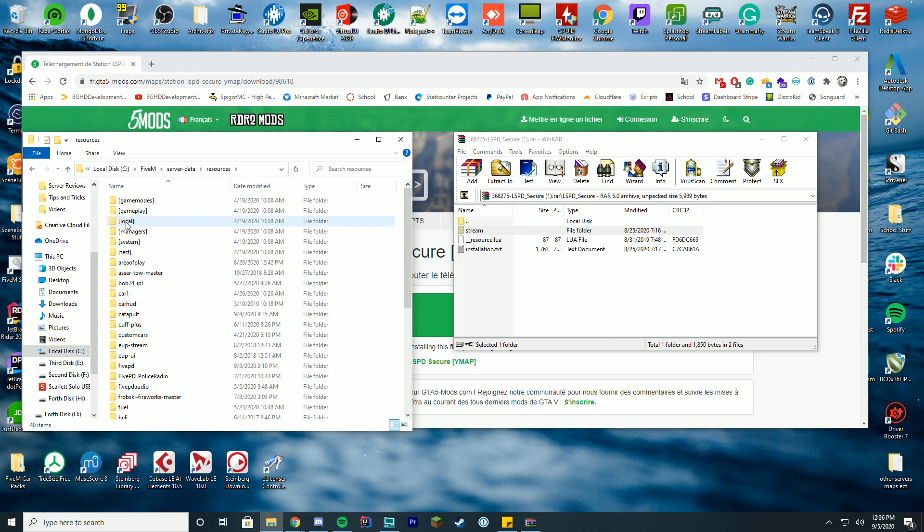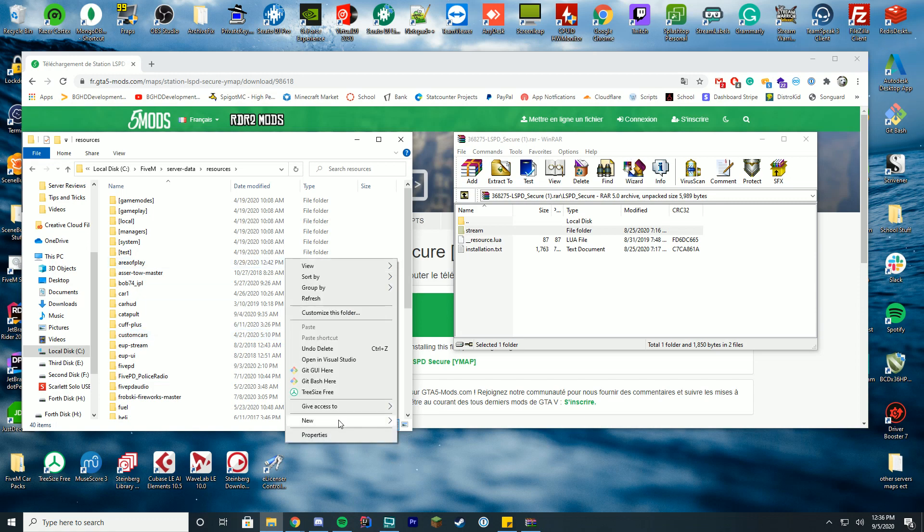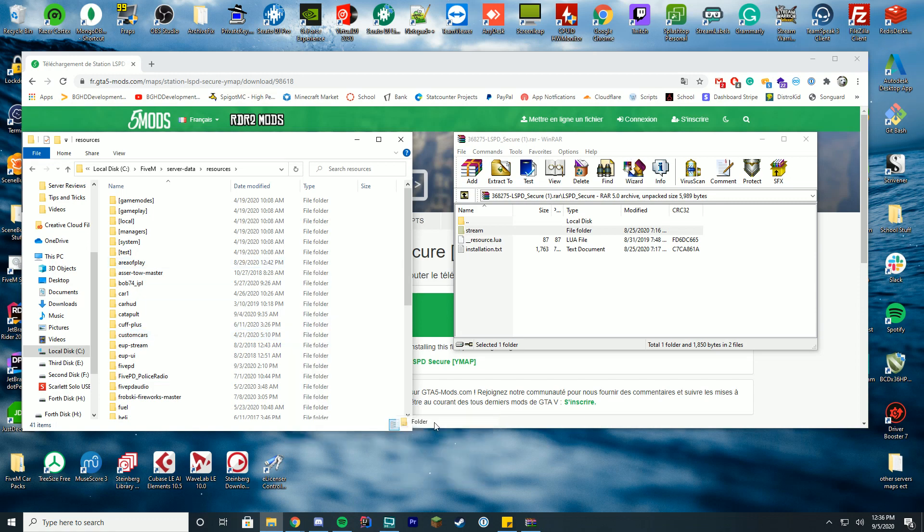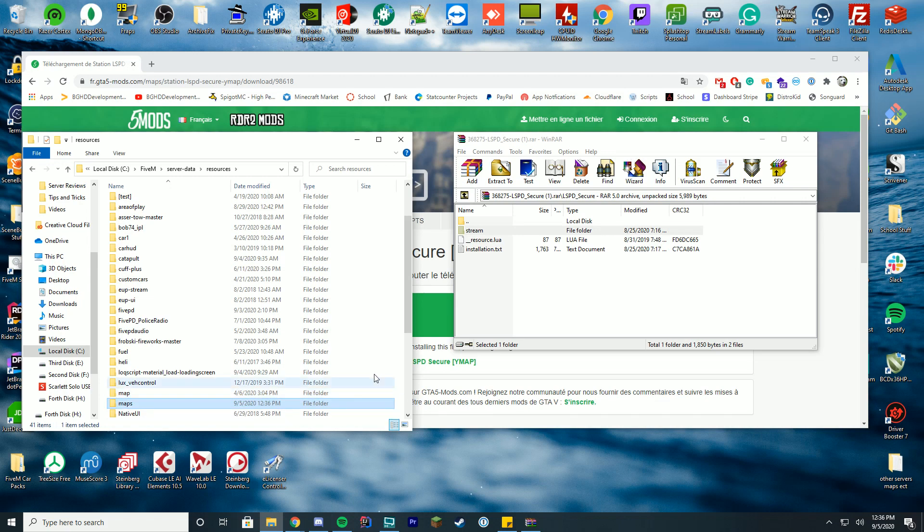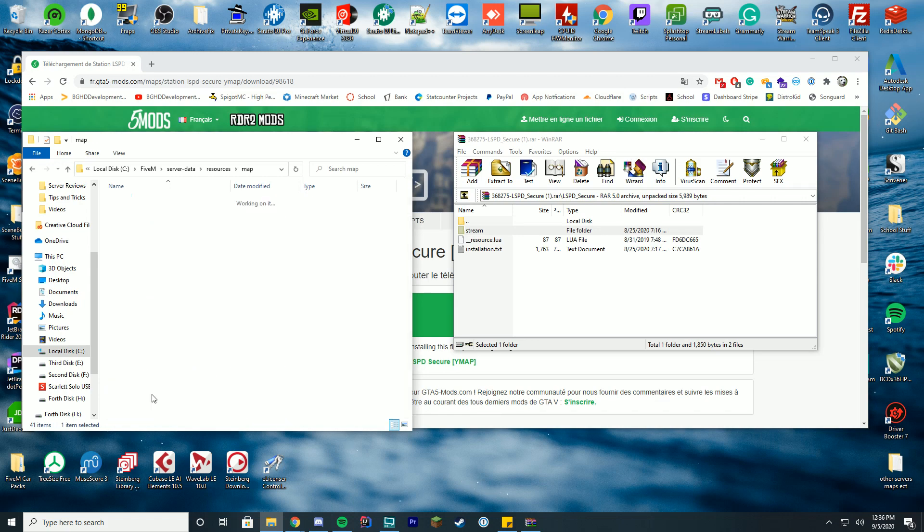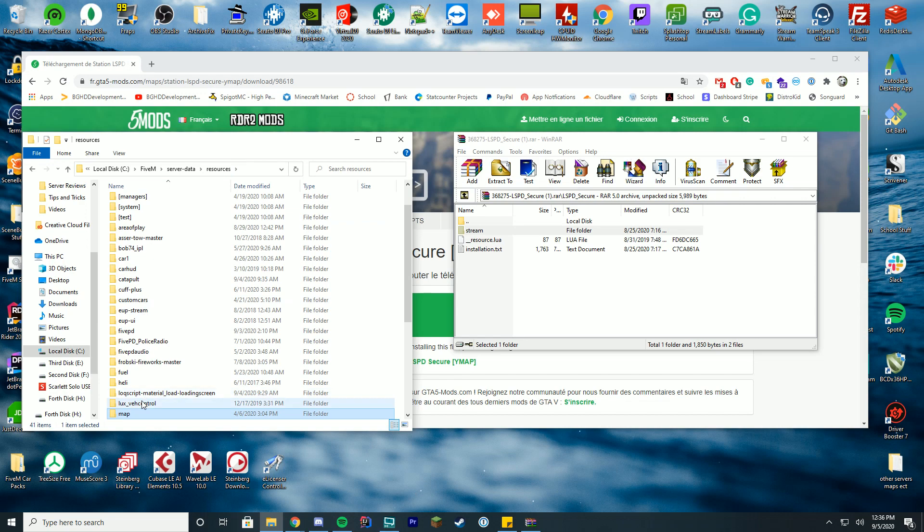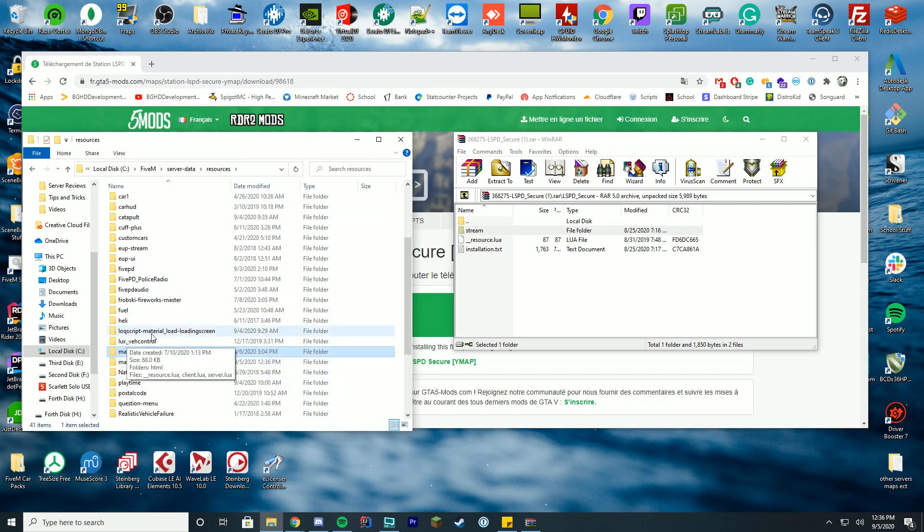Go to resources and then inside of this resource folder we are going to create a new folder. We're going to right click, go to new folder, and we're just going to name this maps. You can see I already have a map folder. You don't have to worry about that. That's for different resources I did.